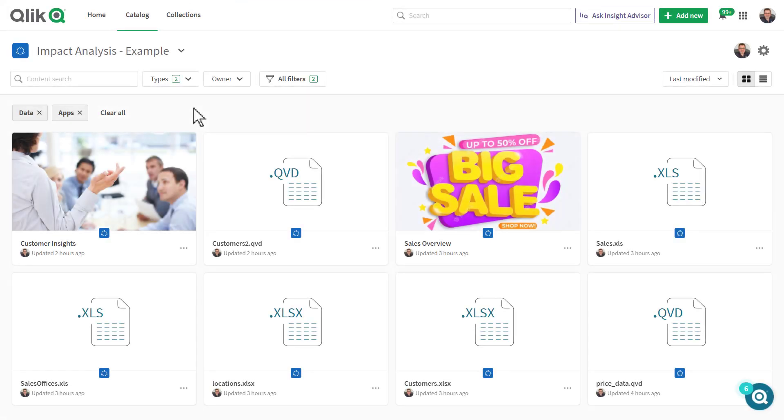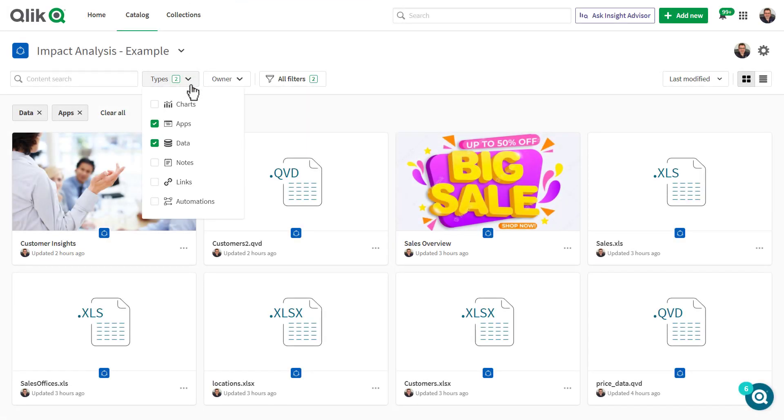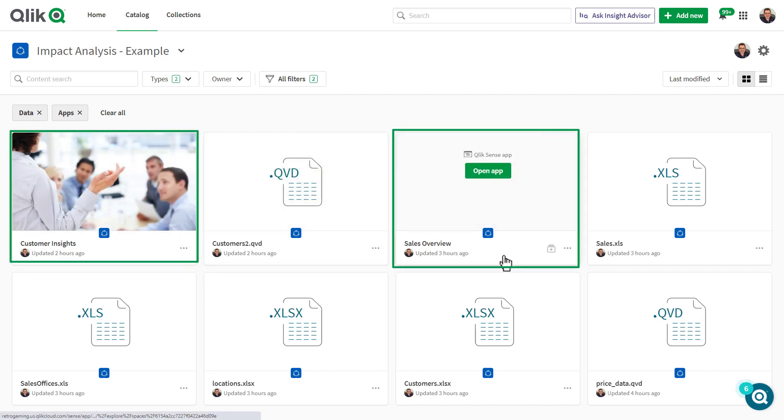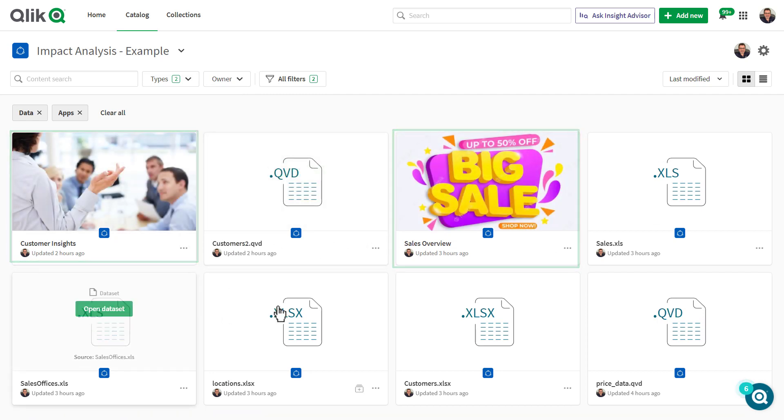I am in the Qlik Sense hub and you can see I have filtered my viewable objects in my catalog to show apps and data. There are two apps displayed—customer insights and sales overview—and a few datasets.